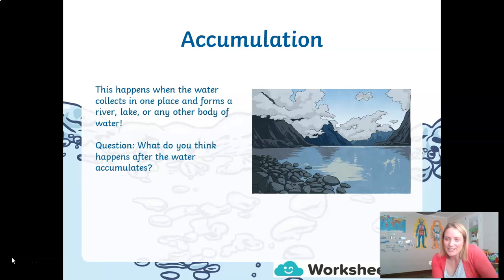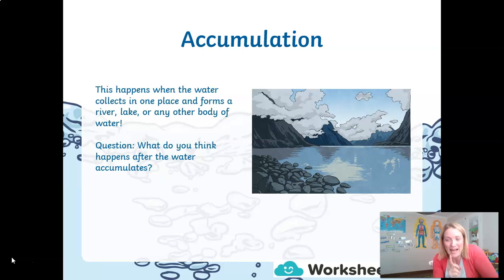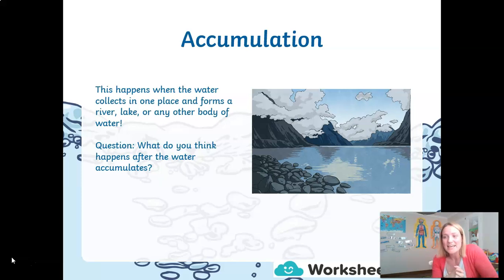Finally, the last term we need when we look at the water cycle is accumulation. Accumulation is when water gathers together or collects in one place to form a body of water like a lake, a river, or a stream. So do you think you know what happens after that water has accumulated? Because I started the cycle with bodies of water and I've ended with bodies of water — once the water is accumulated it heats up by the sun, evaporates, and the cycle starts again.